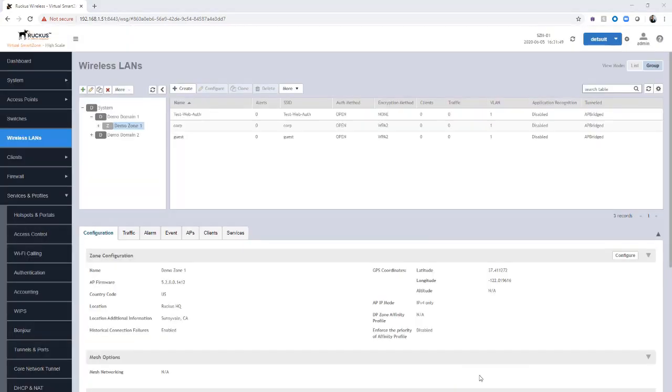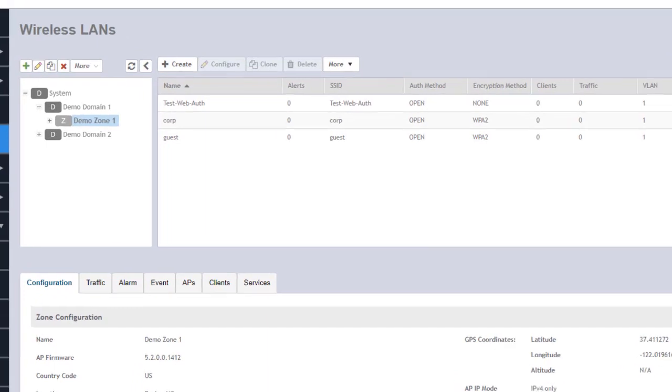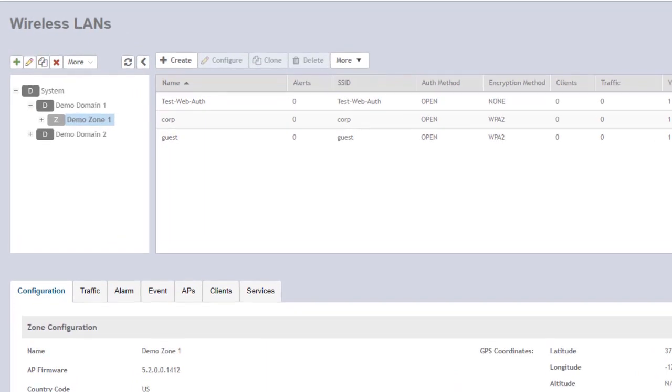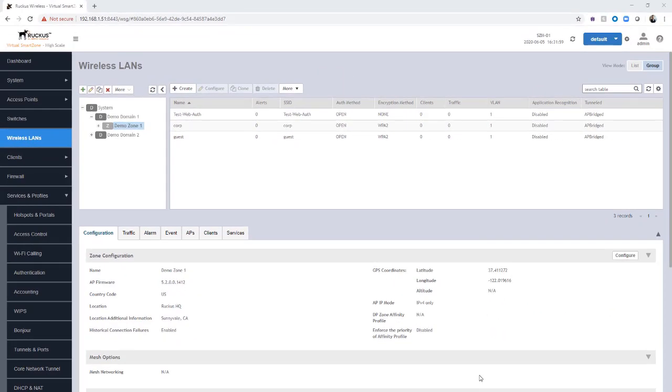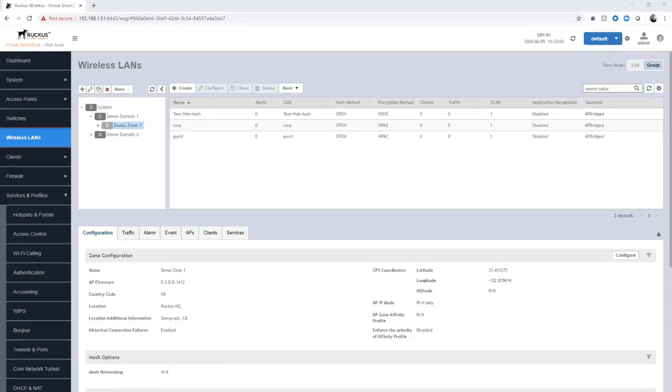You can see that we now have a test web auth WLAN. This LAN has been configured for web authentication. The next step is to try to connect to it and see what that process looks like. We're going to utilize our mobile phone and take a look at the connection process.